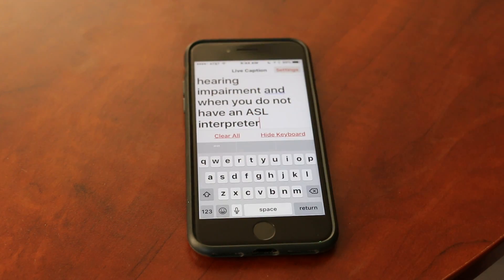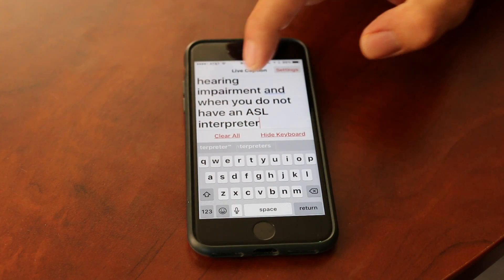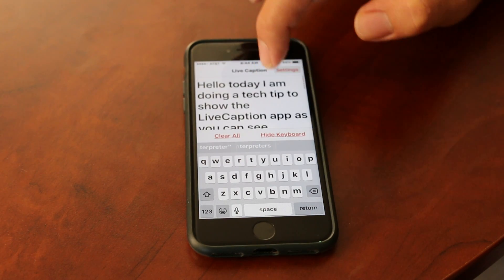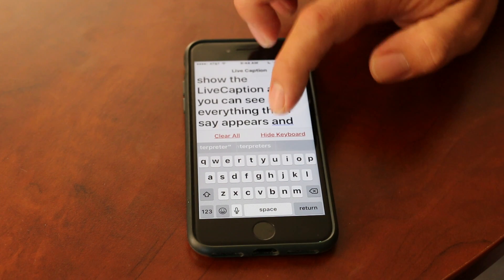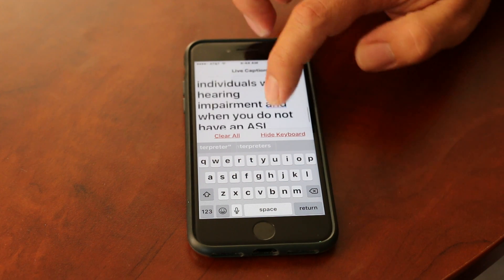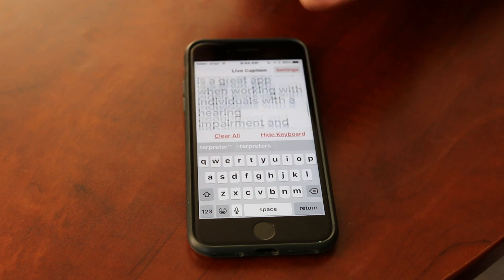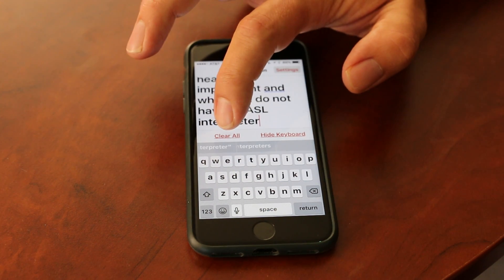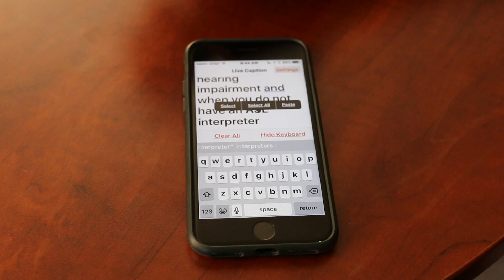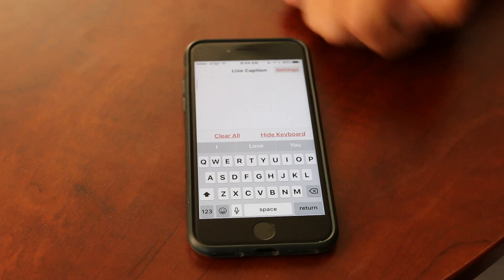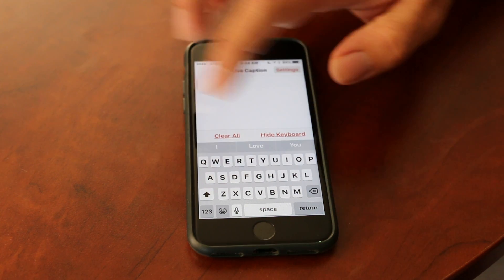I can just press done down here, and as you can see I can go back through all of the text so that I can see everything. All I have to do is hit clear all and it all disappears and I can start all over.